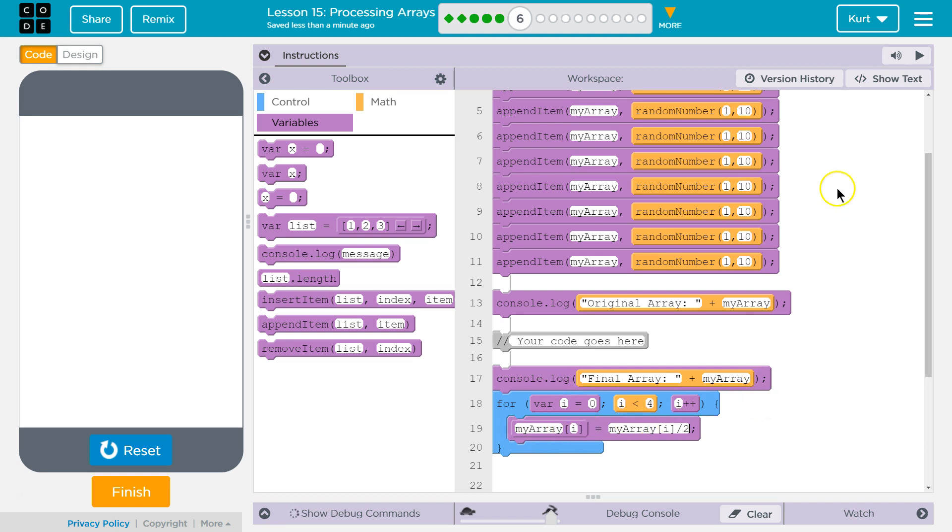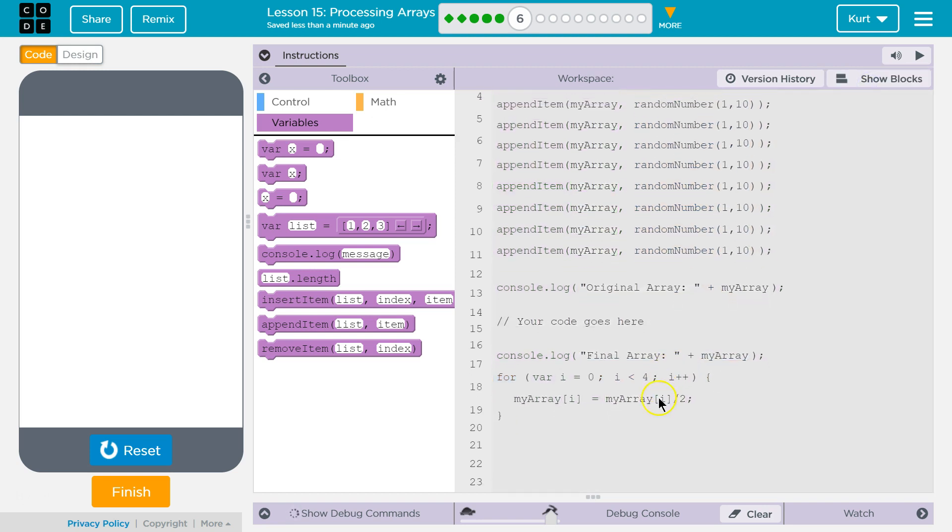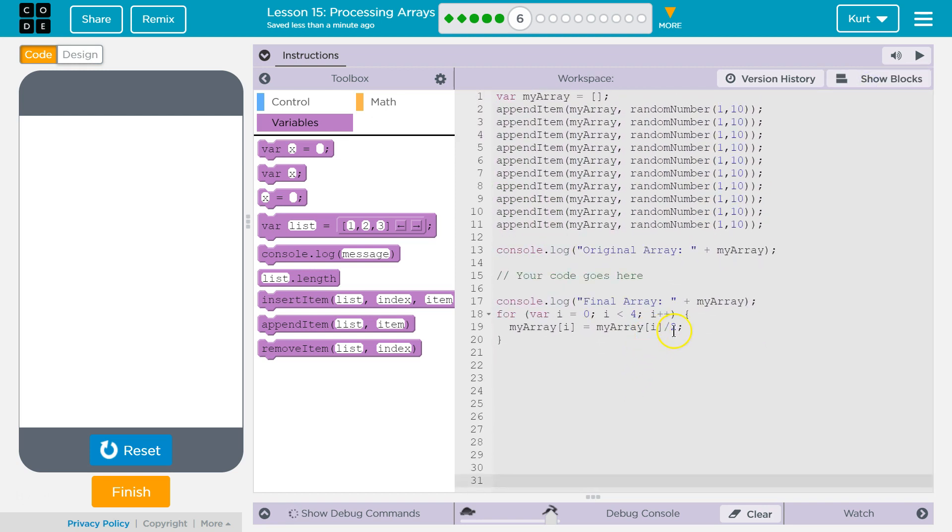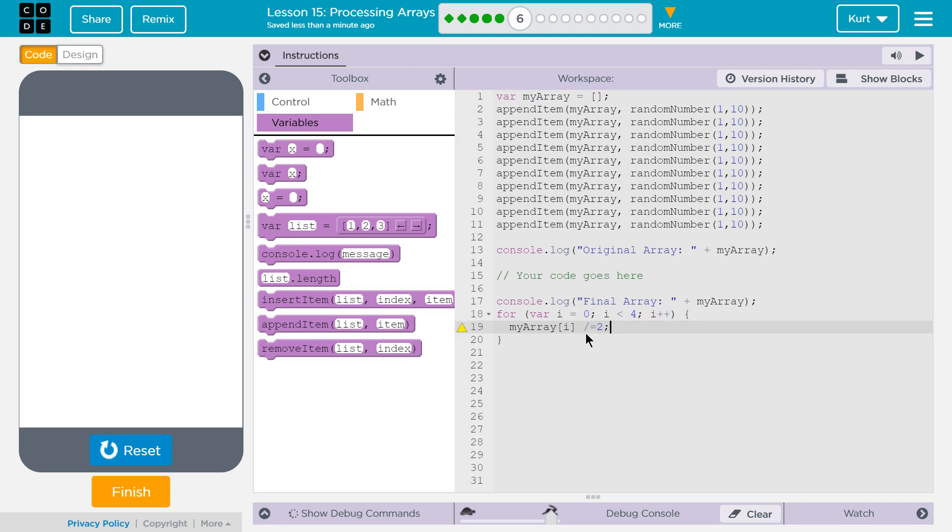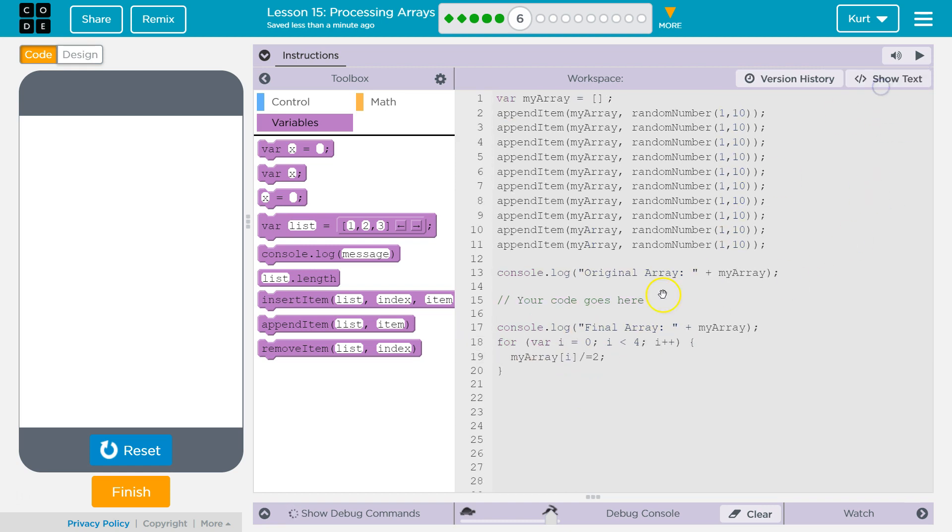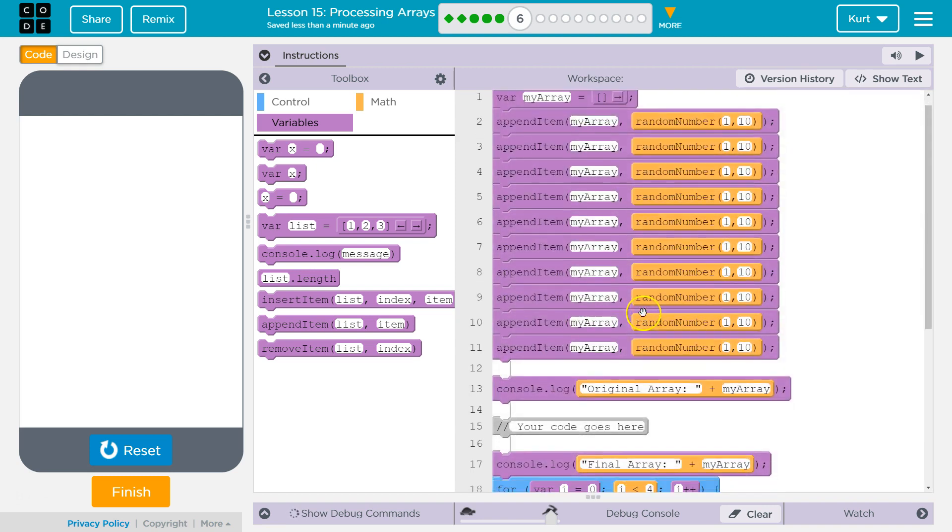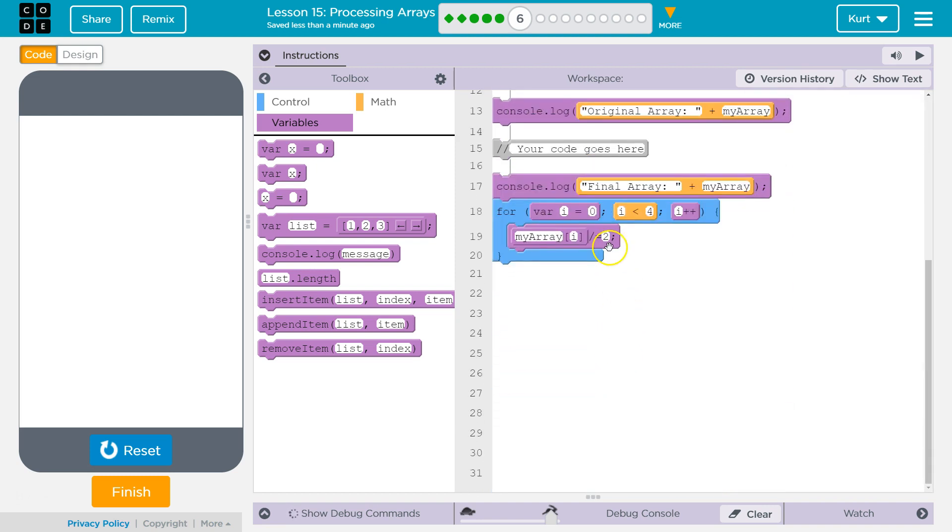A shorthand way of doing this, if you want to be fancy and use some of that stuff we learned previously, is to do it like this. This would mean you want to take the array, the element at index i, and divide it by two, and then assign it to that index, right? So, that's what we just did, but this is the shorthand way.